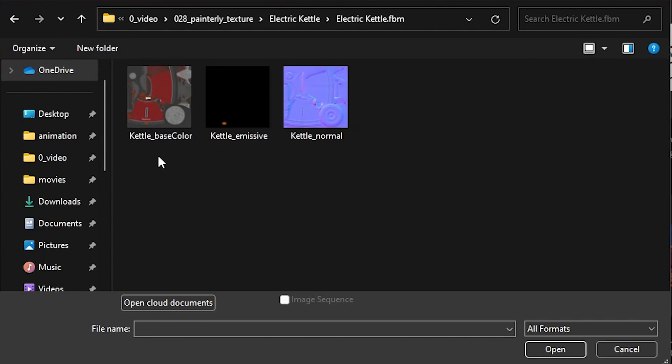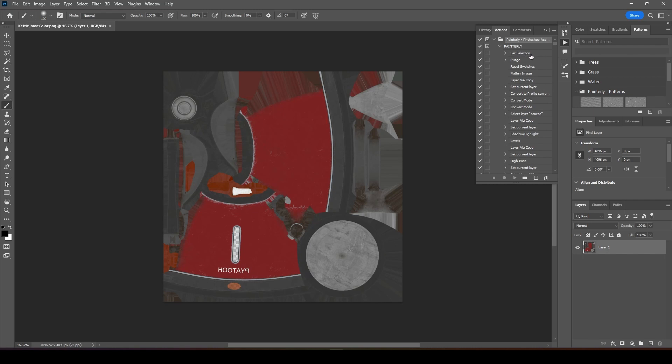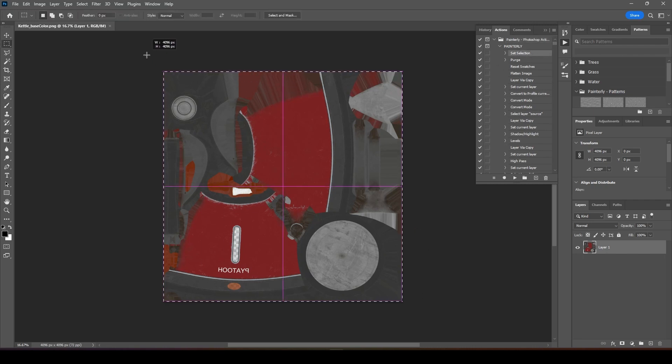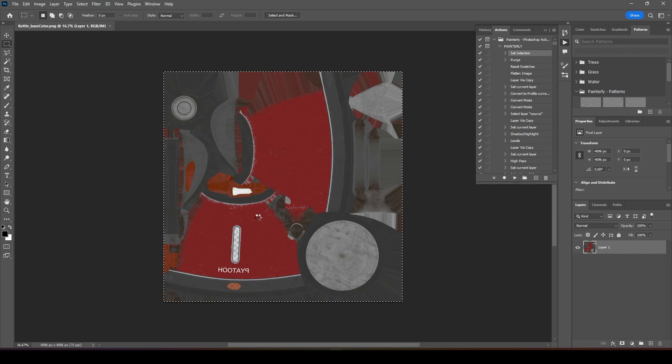Once you have everything loaded up, you can open up your base color. Under your action, you can select set selection, press M and select the whole thing, and just click on this play button and let it run. It will take a few seconds or few minutes depending on your file size.